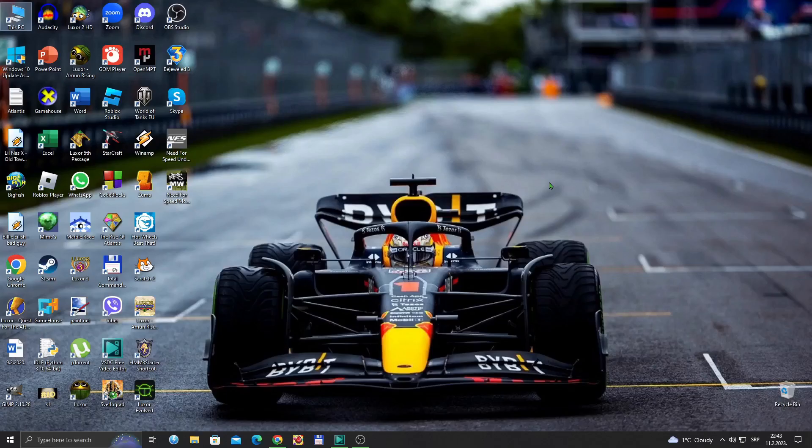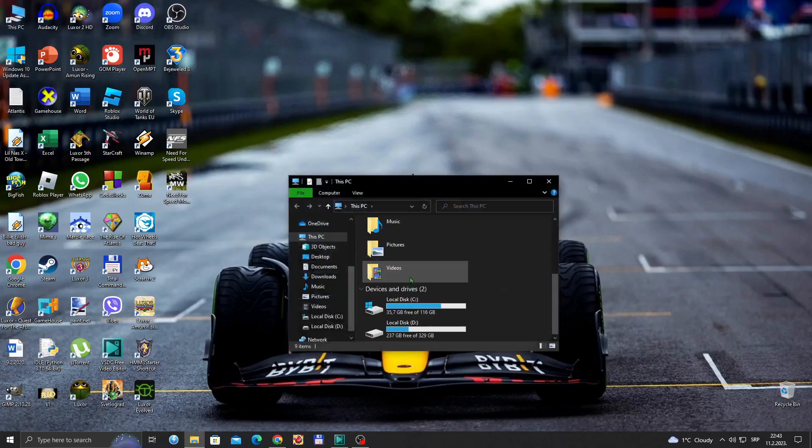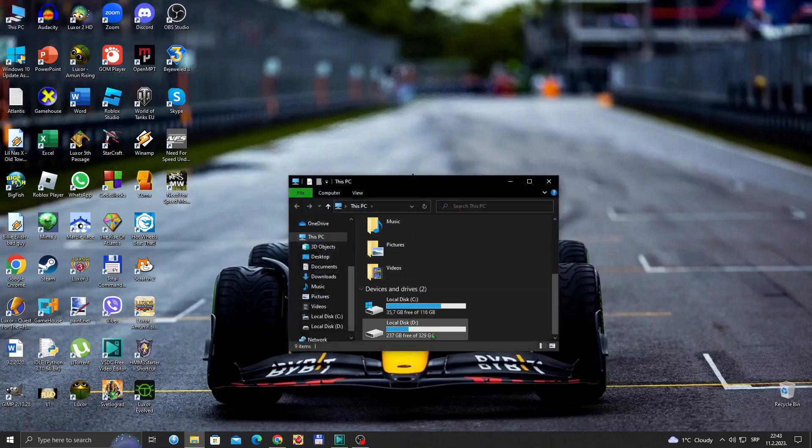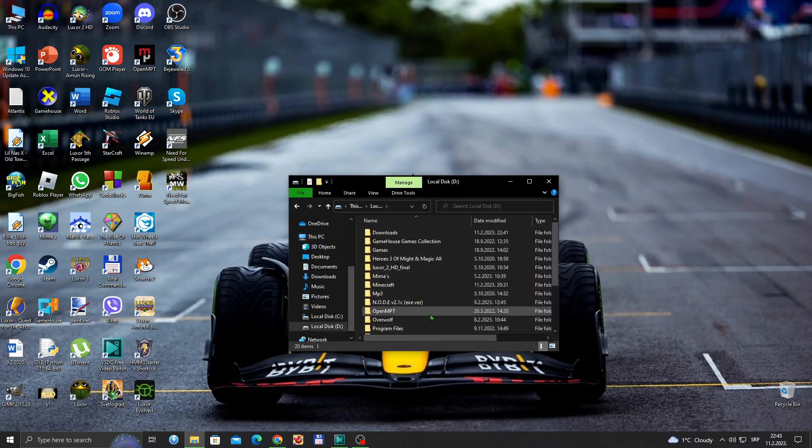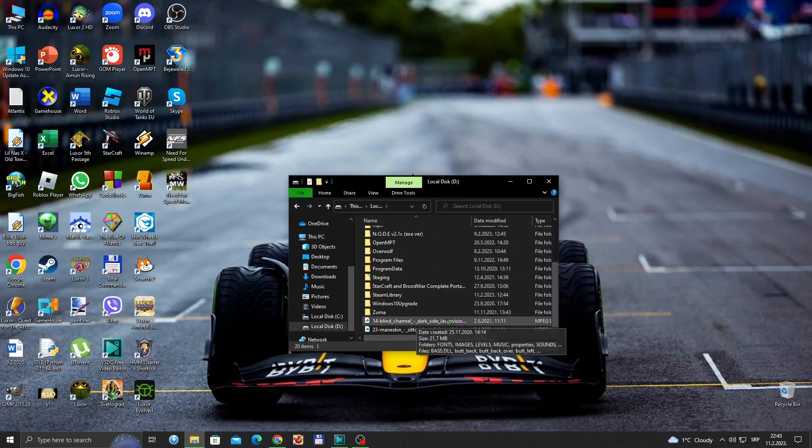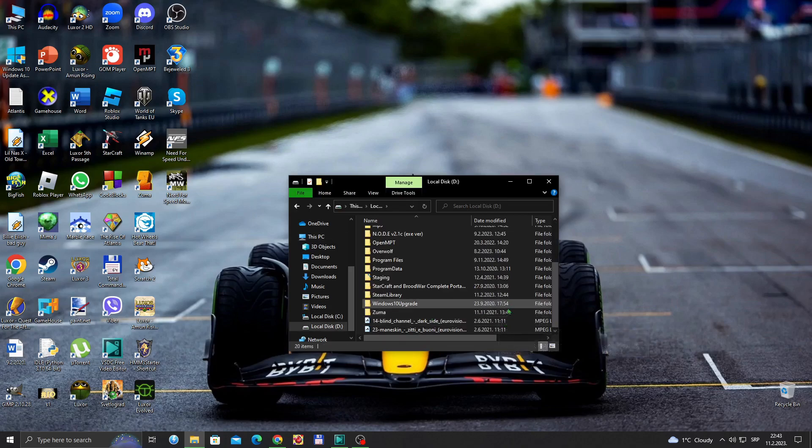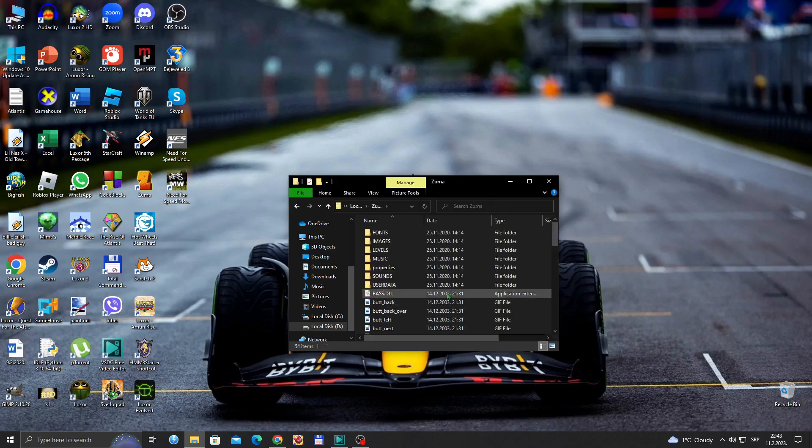And now that we are out on desktop, you want to go to This PC, find your local Zuma copy, find your Zuma, which in my case is here, local ZD, open up.